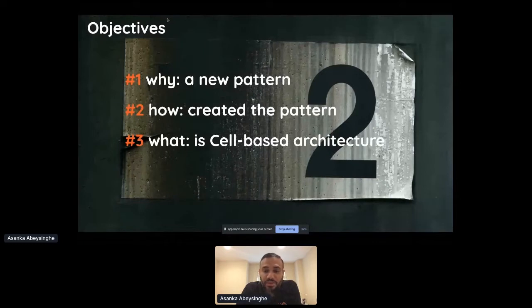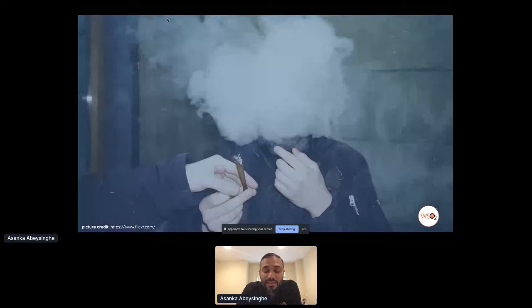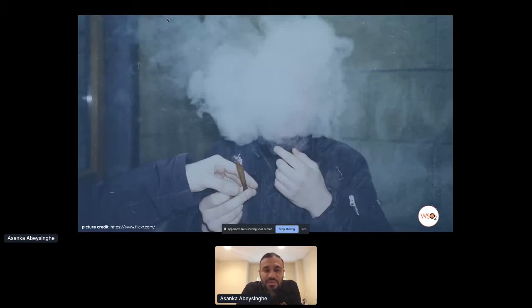After we introduced this concept in the summer of 2018, myself and our CTO Paul Fremantle got invited to speak about this concept at many architecture conferences, including O'Reilly, API World, and QCon. And whenever I entered that room, I saw people giving me a look like — is this guy smoking? Because people think these days that cloud-native architecture and microservices are addressing most of the issues in the market. So the question is why we need another architecture pattern.